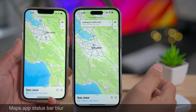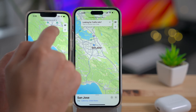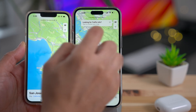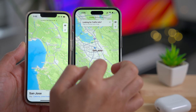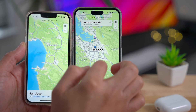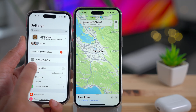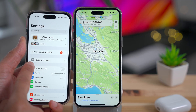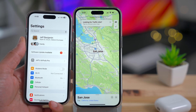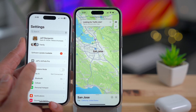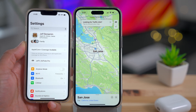The Maps app gets an updated status bar blur. In 16.3, the blur is basically a rectangle with a hard edge, whereas in 16.4 it has a much more appealing gradient in the status bar. There's also an updated AirPods glyph — you can clearly tell the difference between the old and new versions.